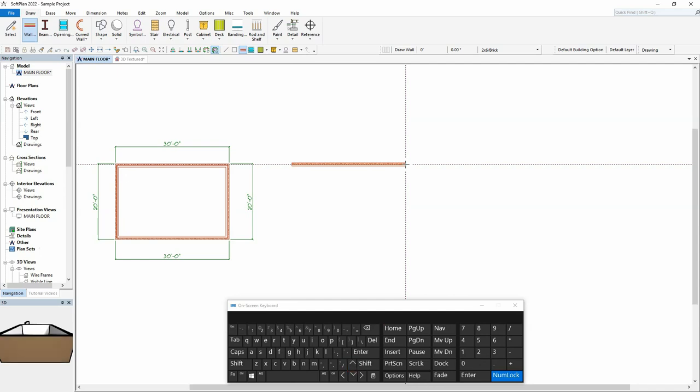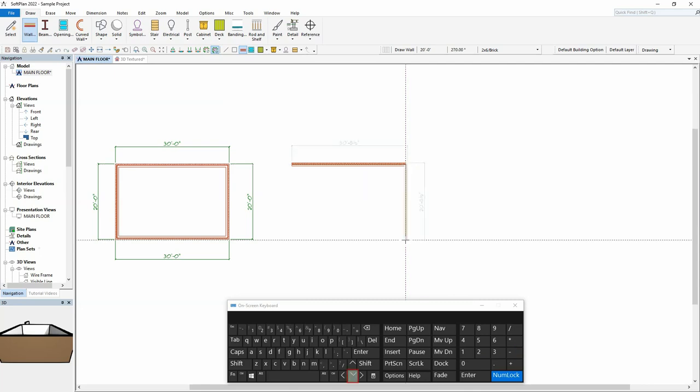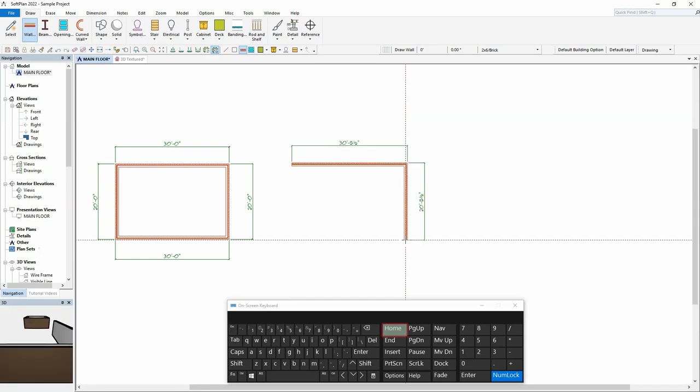To draw the next wall length at 20 feet, type in 2, 0, feet, and indicate a direction by selecting the down arrow key. And then end the wall by selecting the home key. The next wall is now drawn.